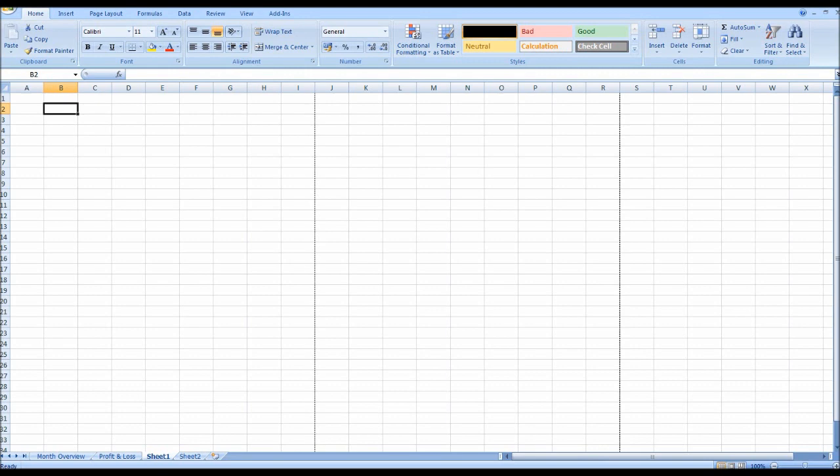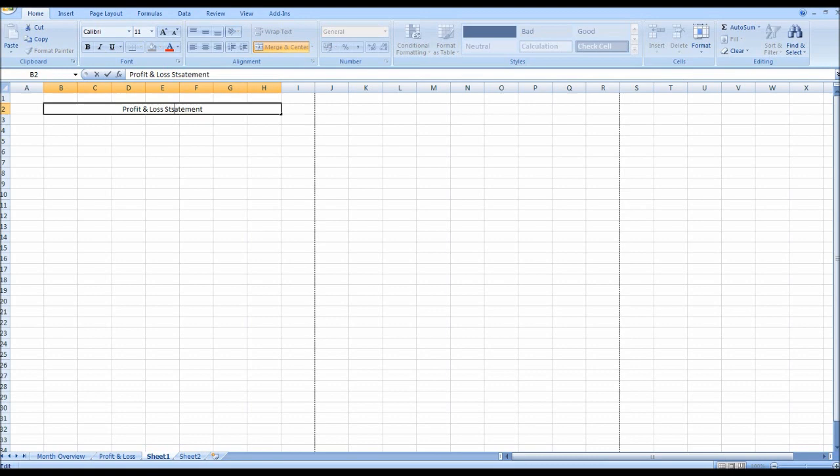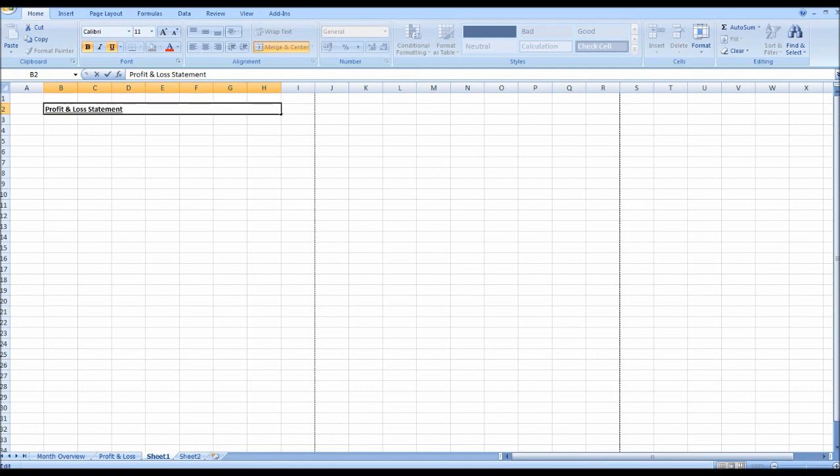I'm going to row two and just going from B to H, I'm going to merge and center those cells and put in something like Profit and Loss Statement. I'm writing with one hand hence why it's a bit slow. Then I'm going to make that bold and underline it.